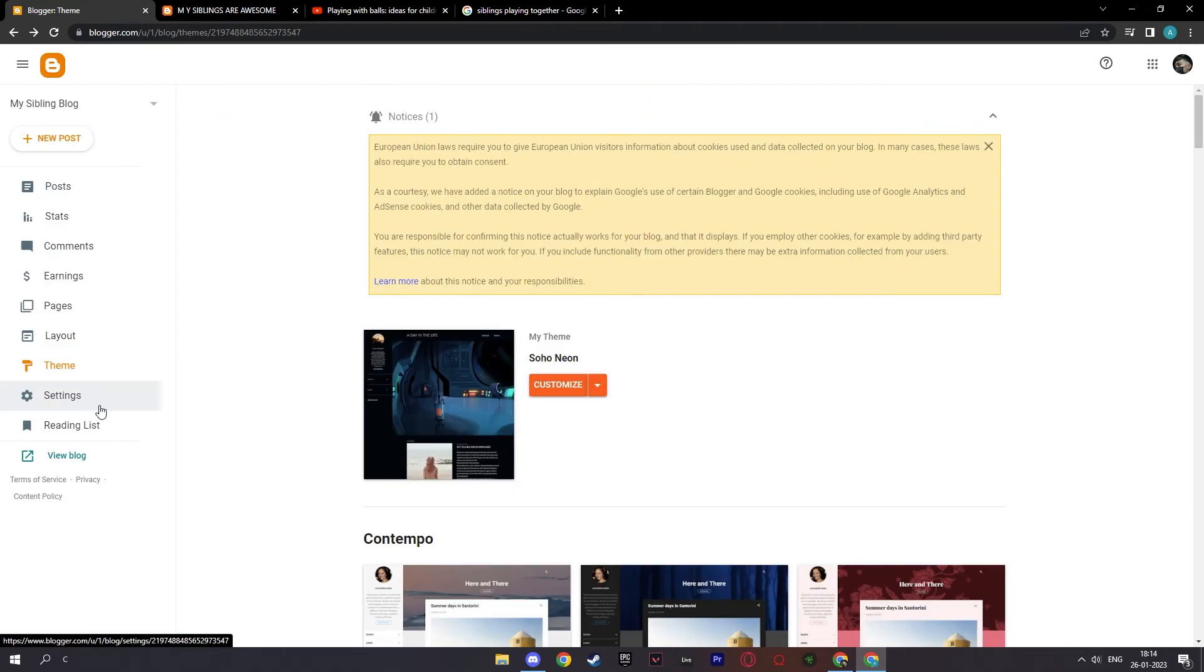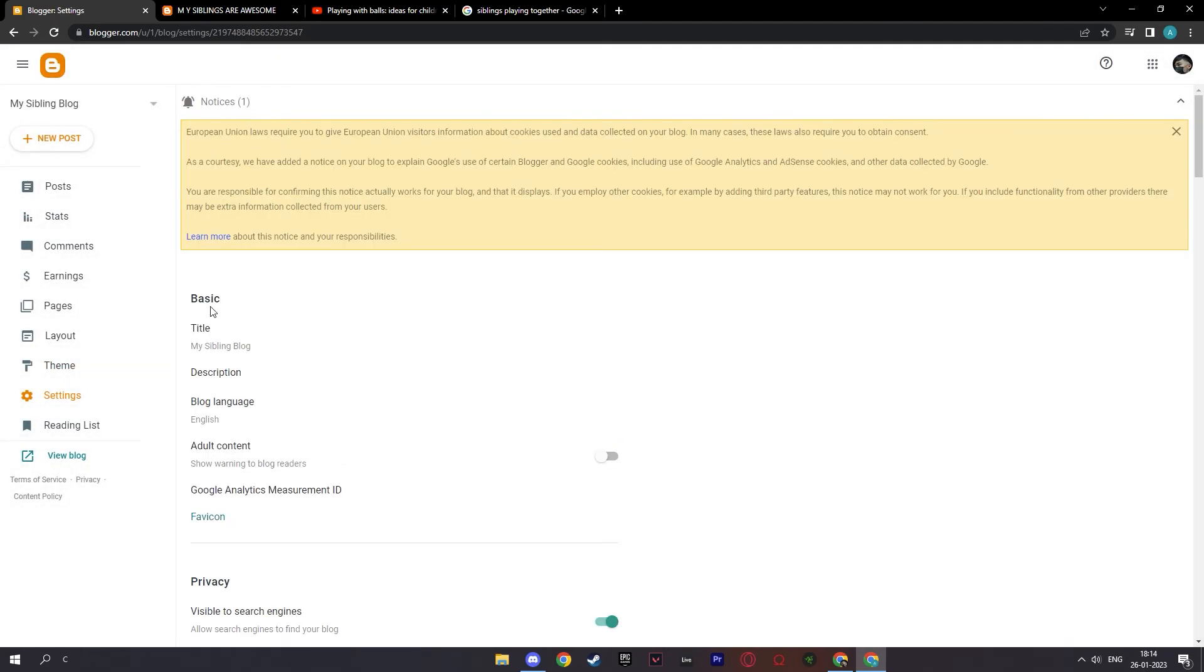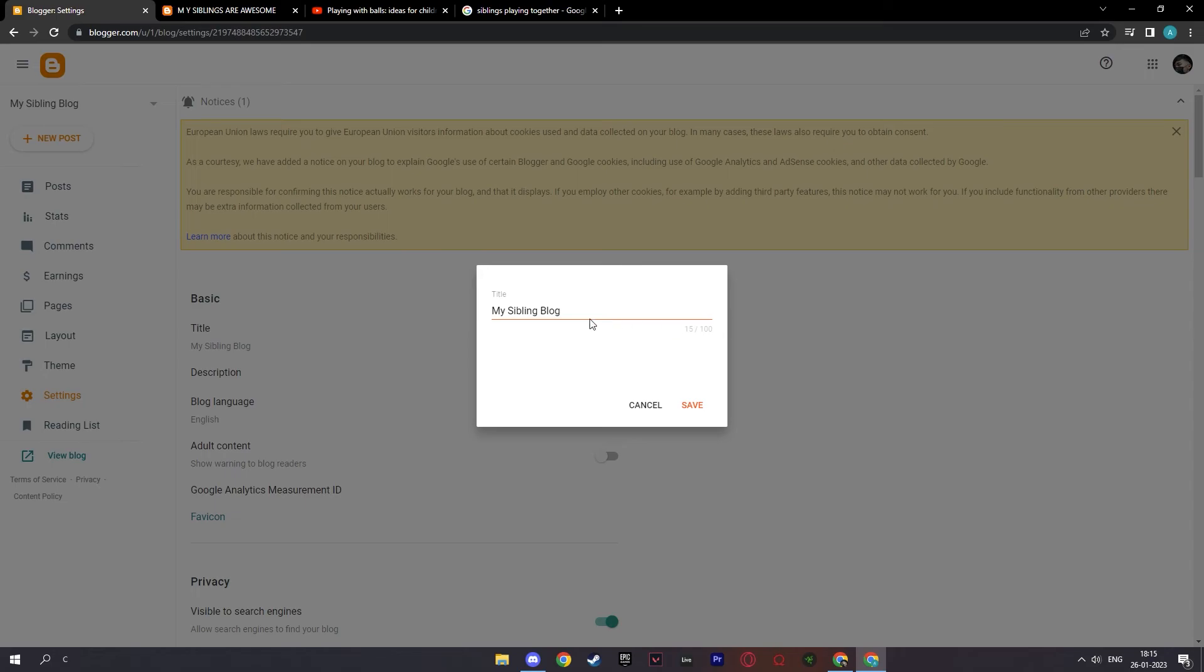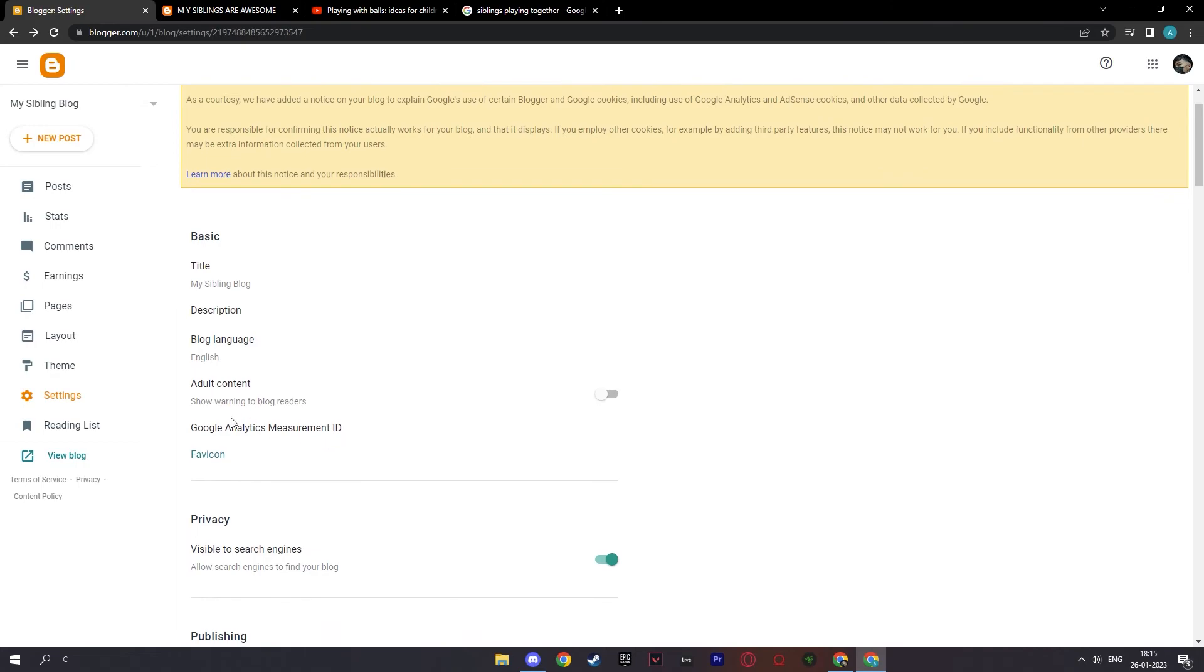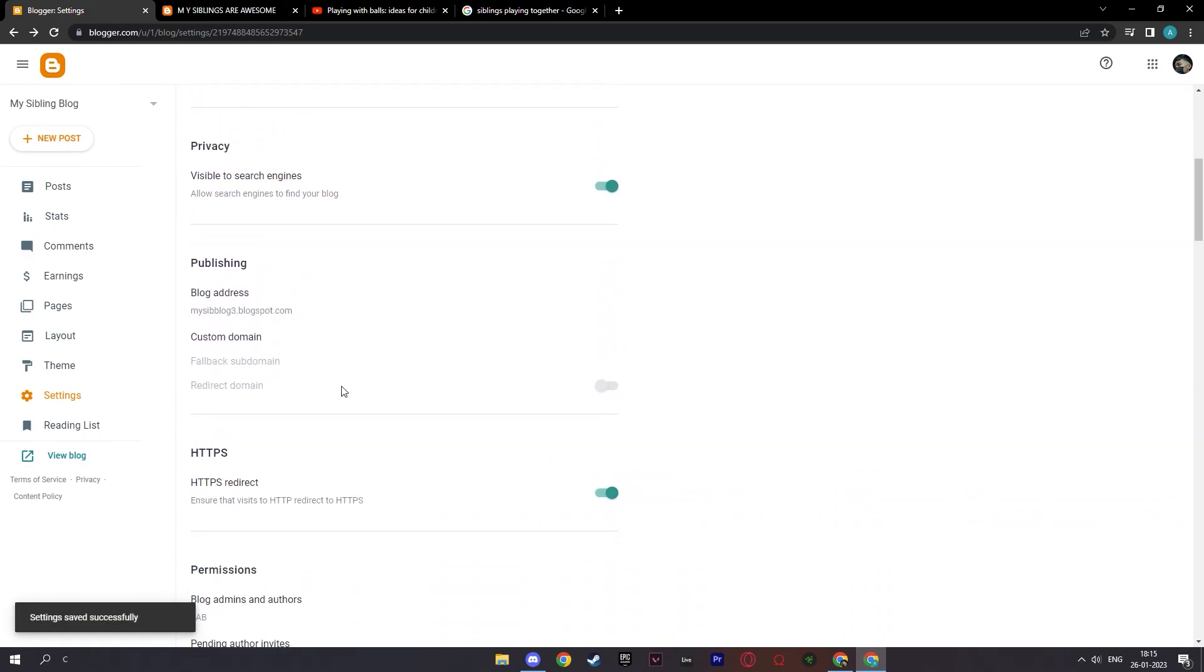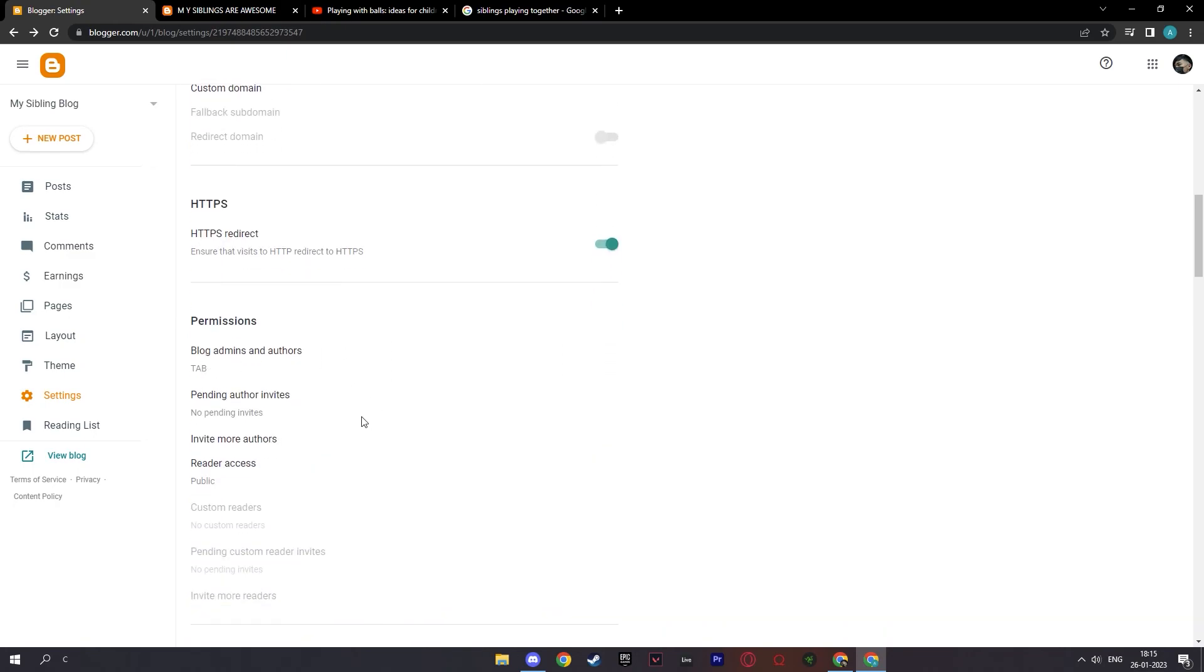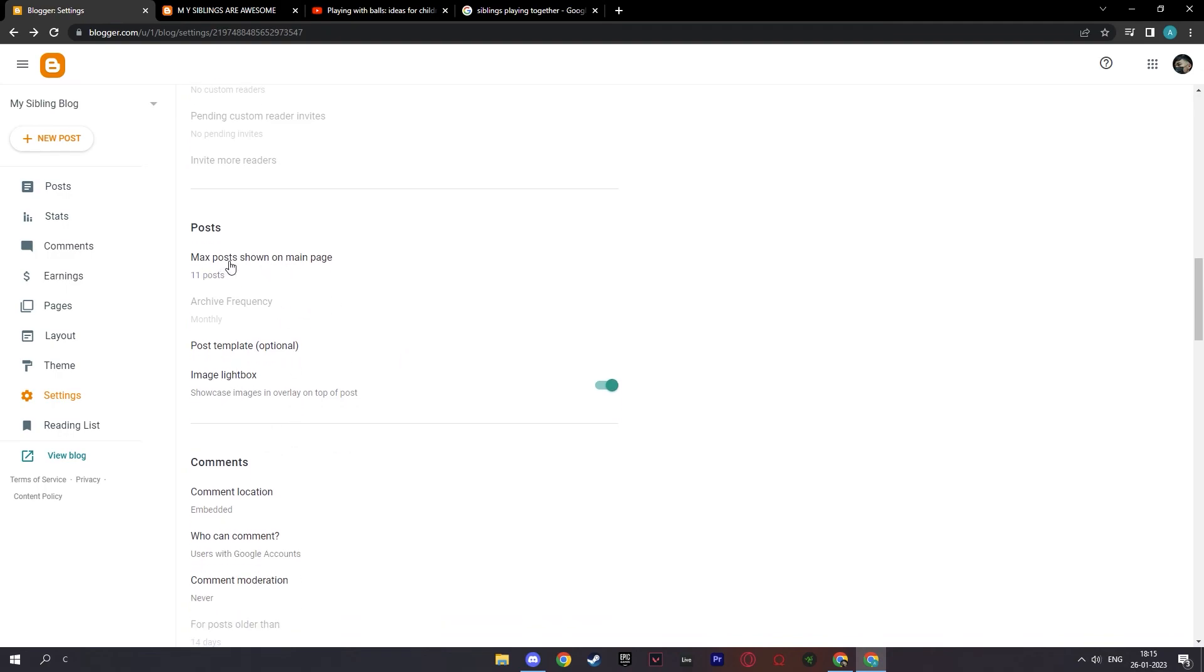And here you have your settings where you can edit your basic title. That is my sibling blog. I can change it right here or add a description and my language over here. And I can turn on warnings for my blog readers for adult content or not as my choice. And as you can see, you can add a custom domain. But to do that, you may have to pay a subscription to blogger.com for a premium version of blogger.com. I'm not sure about that.